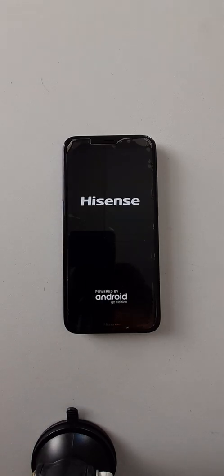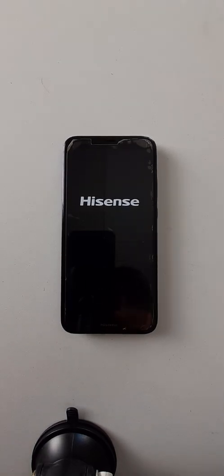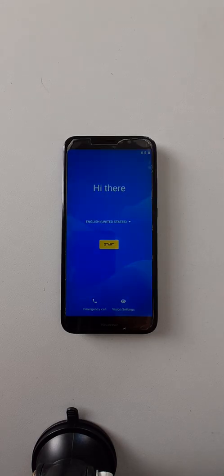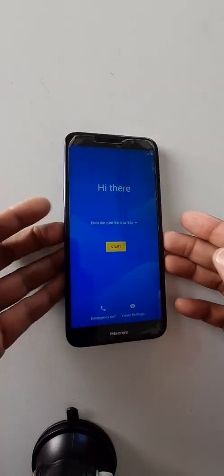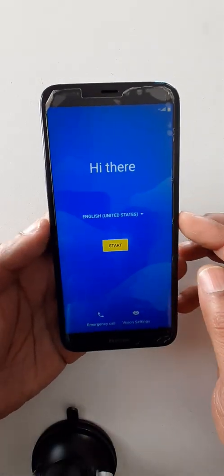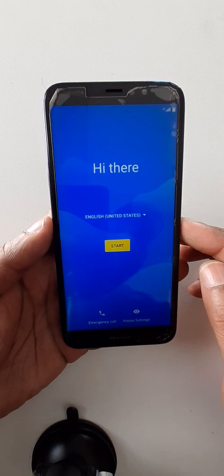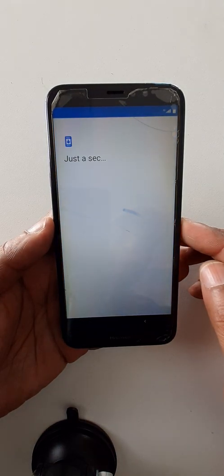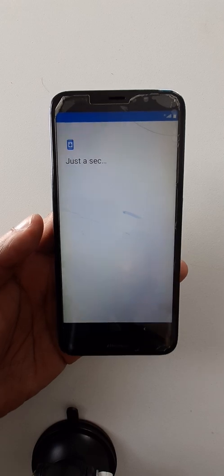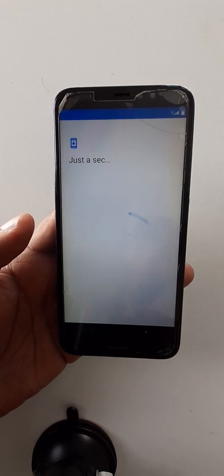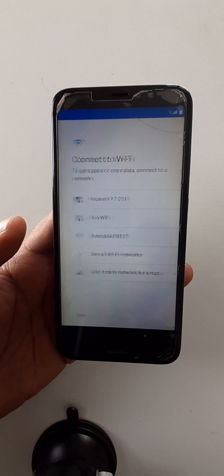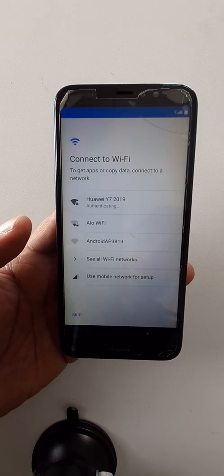Now you can restart your phone. Thank you for watching this video, please don't forget to subscribe to this channel. Make sure your cell phone is connected again with Wi-Fi.